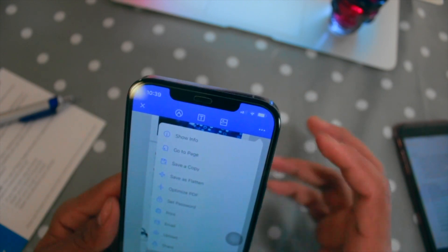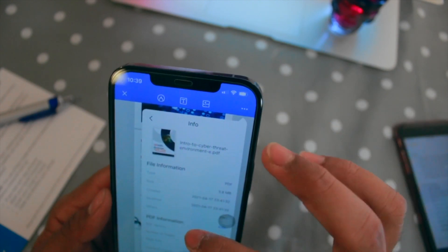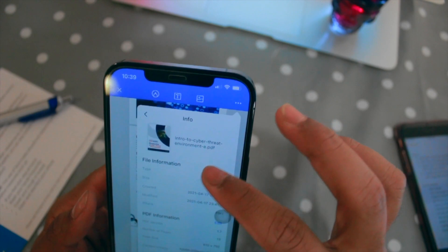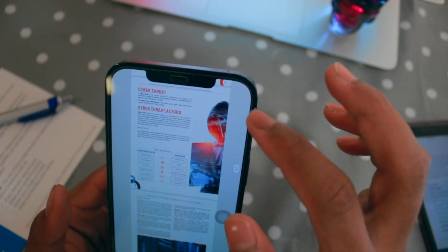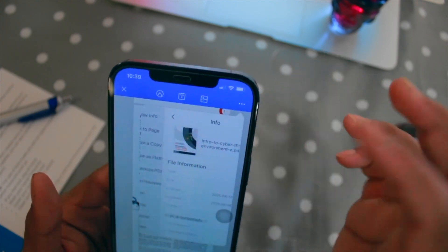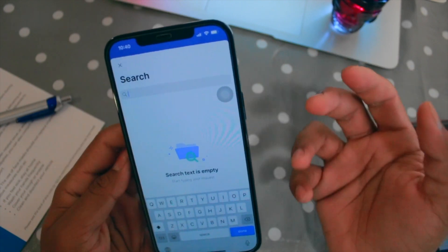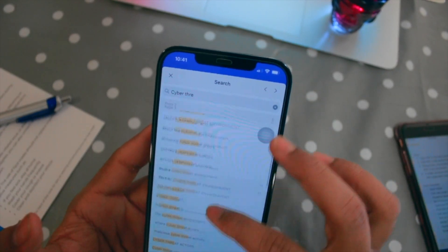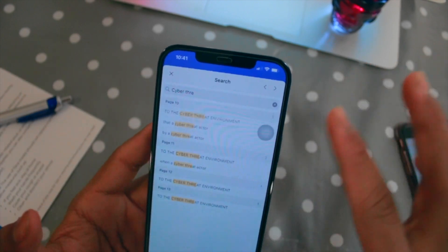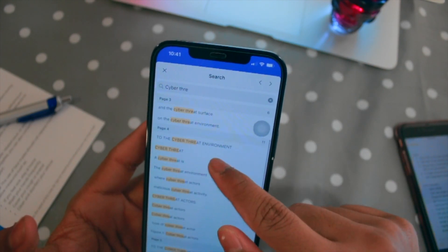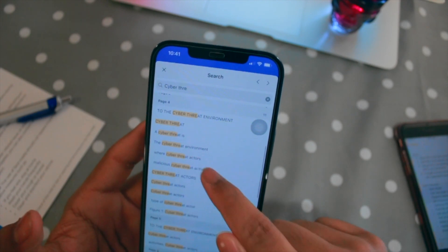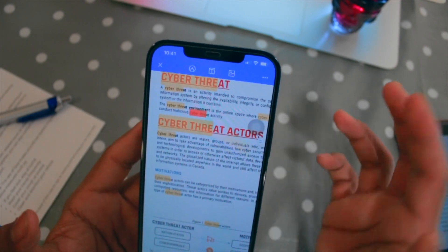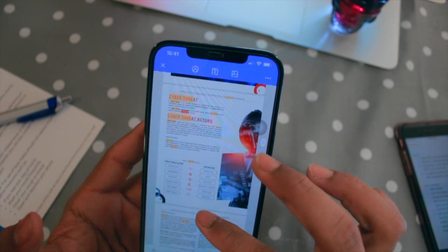Another feature is Show Information — once you have a file on your phone you can see details like when the file was created and when it was last modified. There's also a Search feature: you can search for any text in the PDF. For example, I searched for 'cyber threat' and it showed me all matching text in the file along with the page numbers — page two, three, four. On page four I found 'malicious cyber activity' and I can jump directly there.